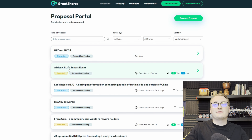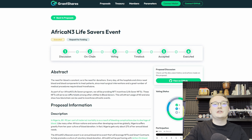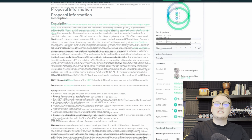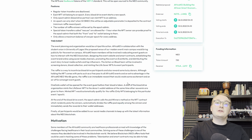In addition, these smart contracts have been extensively tested and developed by experienced software engineers who have been involved in the Neo ecosystem for four plus years. But of course, it's important to note there is never a 100% guarantee that smart contracts are risk-free.